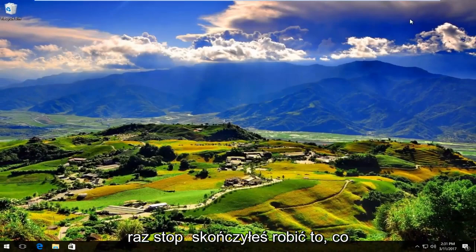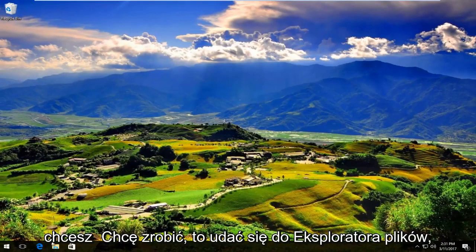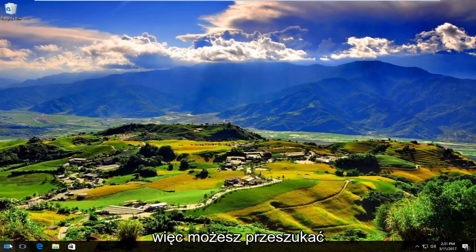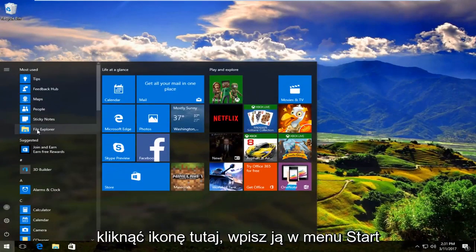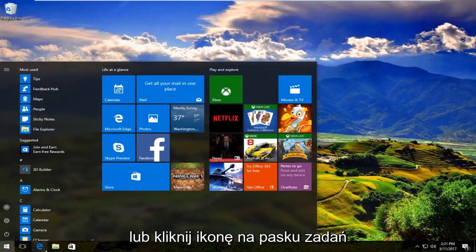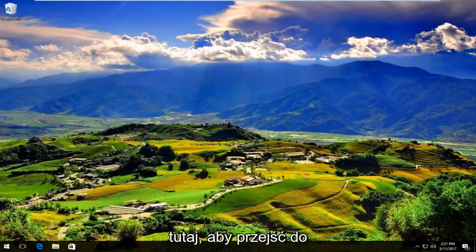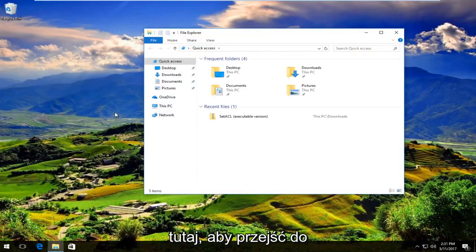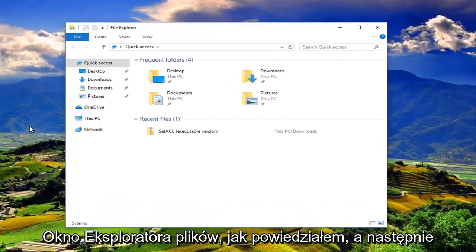Once you're done doing that, head over to File Explorer. You can search up File Explorer right here and click on the icon, type it in on the start menu, or click on the taskbar icon right here. We're going to go to the File Explorer window.